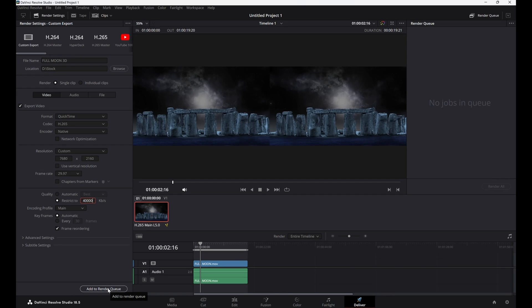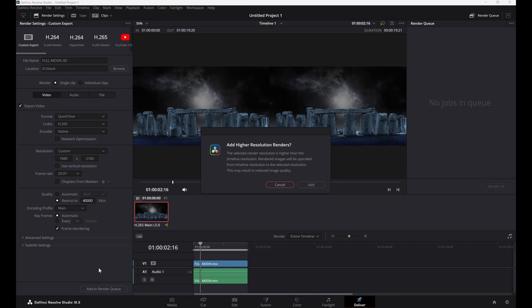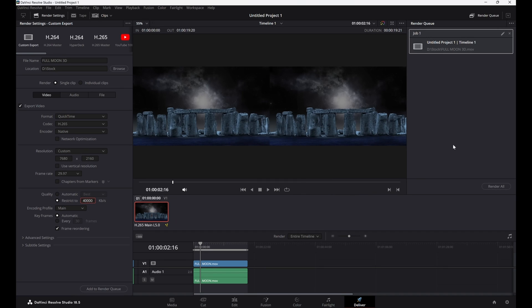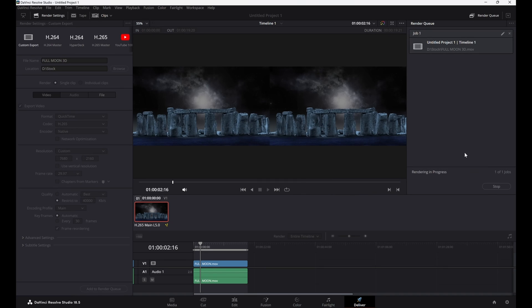Then press Render All. The video should render in 2 or 3 hours based on the size and frame rate of your video. When the render is complete you should be able to upload the file to your VR headset and watch it.